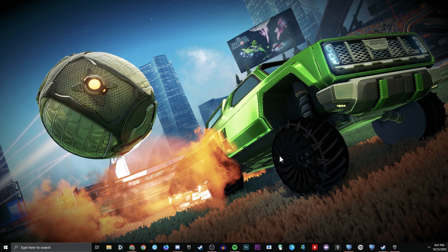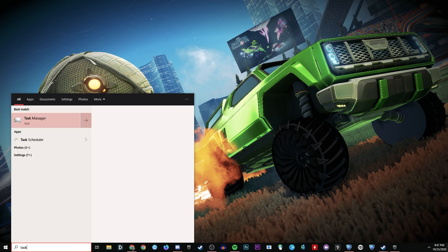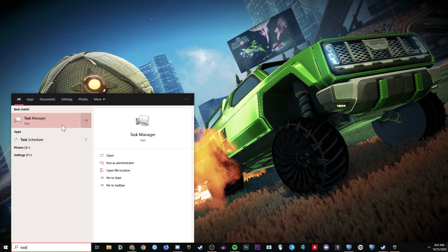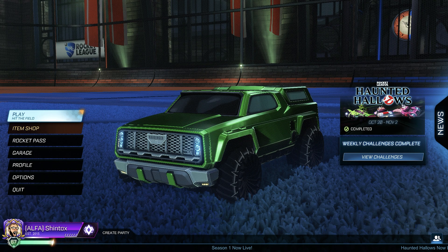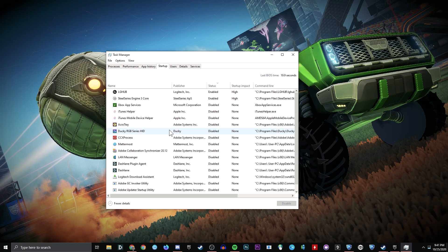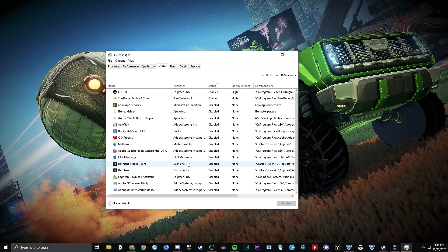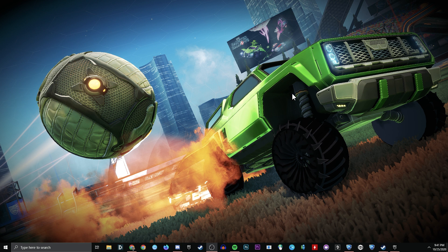First things first, I want you to go into your task manager, and I want you to disable everything that you do not need, and then restart your computer, and then we'll start the fix.